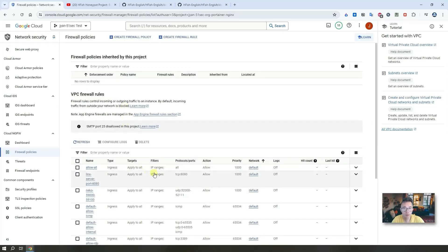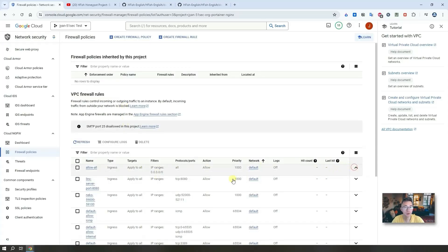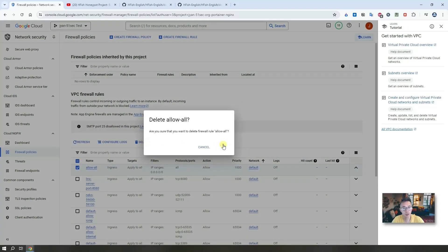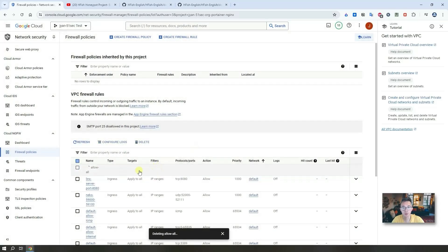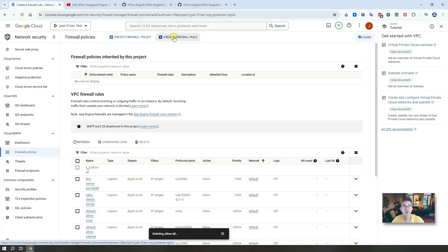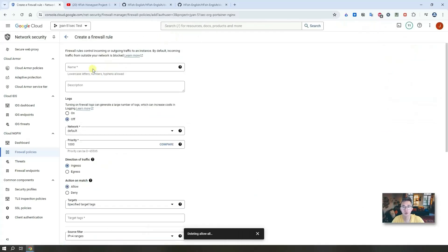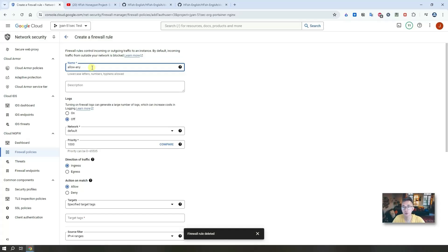That's why we need to go to the VPC firewall rule to add one. I already have one, but I'm going to show you how to add a new one here. That's the one I already created. I'm going to delete that and show you the steps to create a new one here. So create firewall rule on the top and give it a name, allow any.